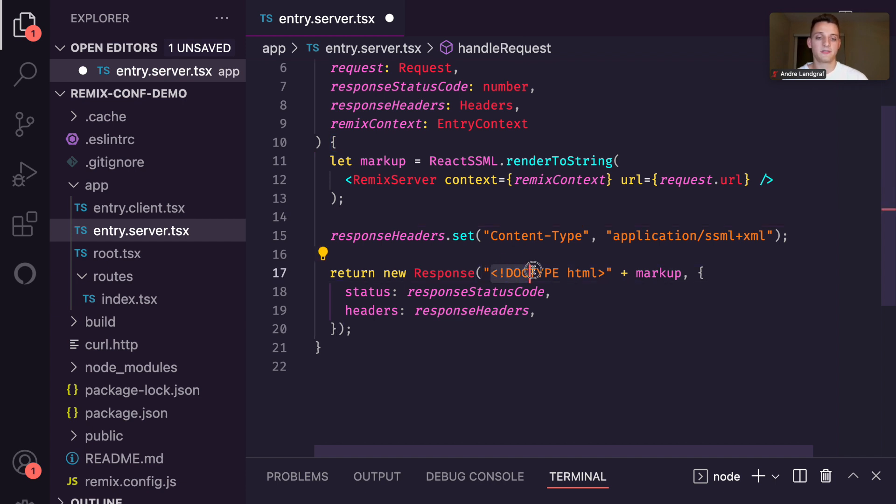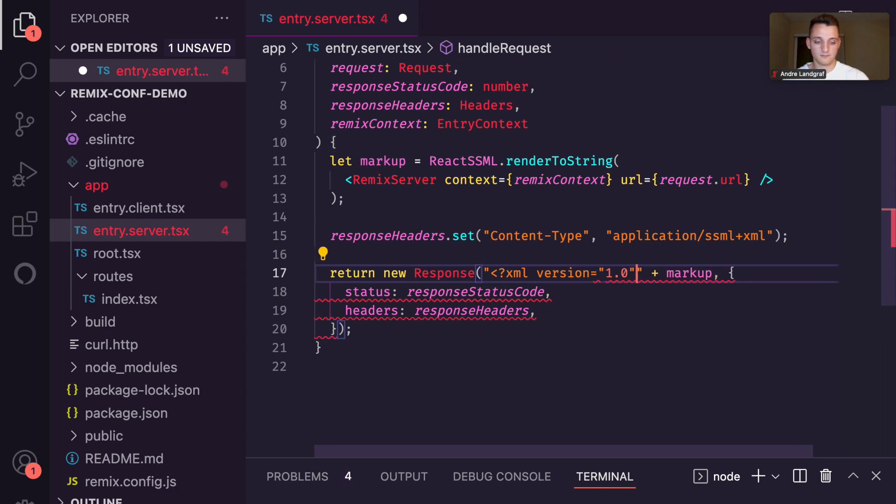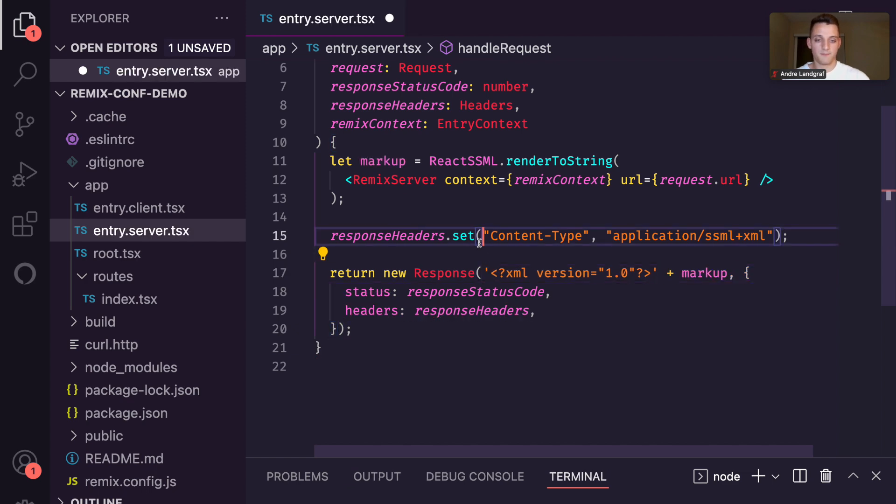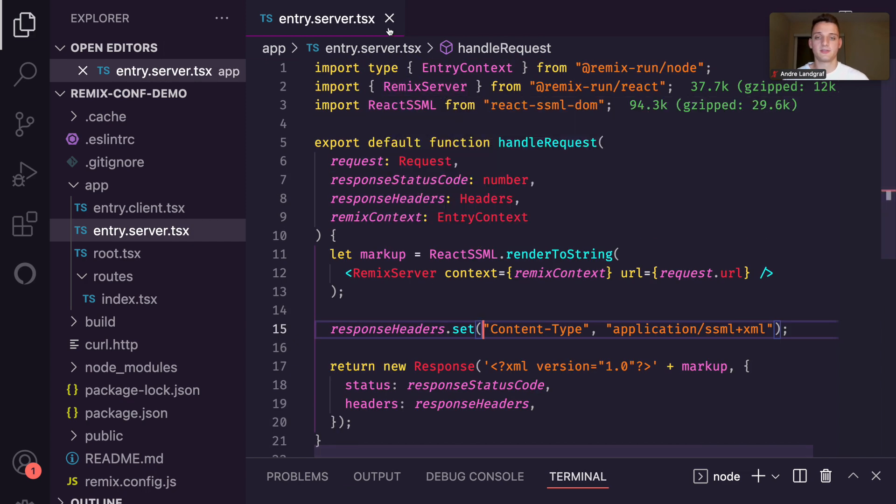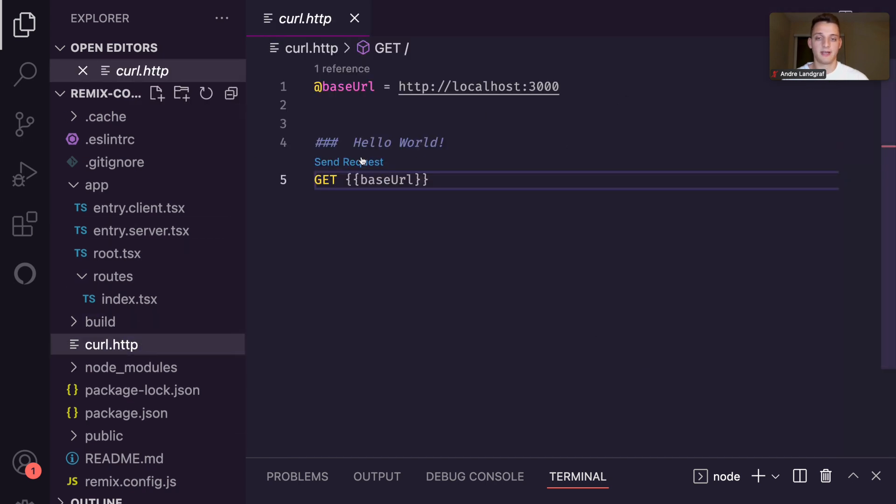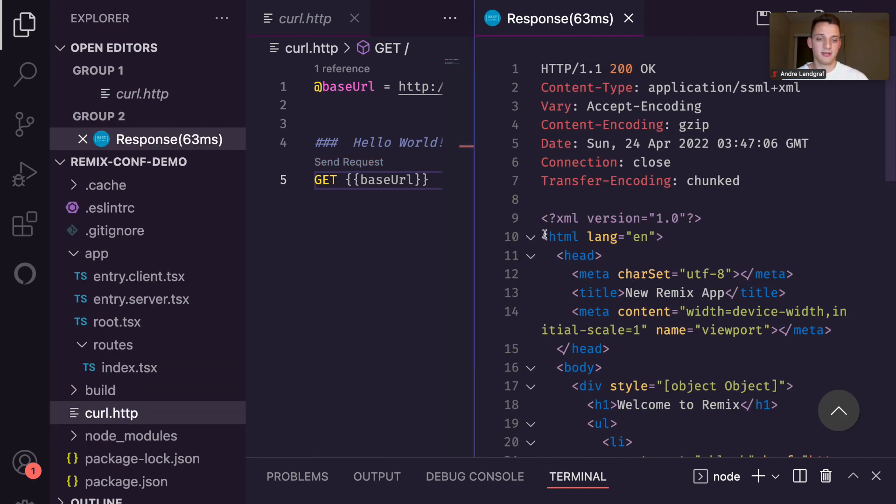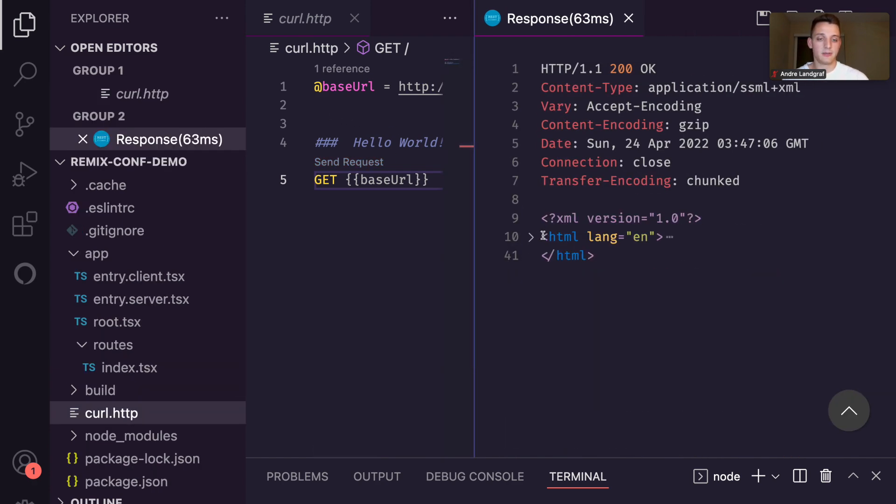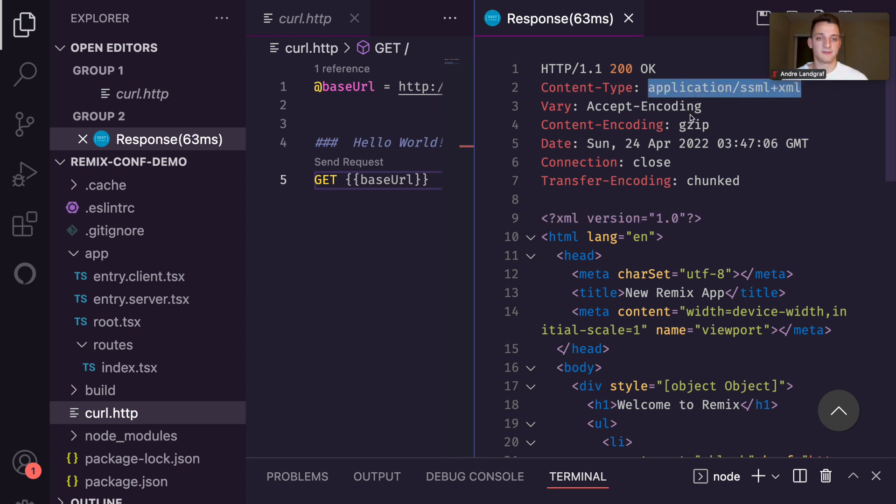Also, you can see that right now in our response, we start our response with the HTML doctype. We have to replace this with the xml-prolog. That's all the changes we need to do in our entry.server file. So let's go back to our .http file so we can make a quick test. And you can see that we are still returning HTML, but we are now using the custom react-renderer for that. There's also already an xml-prolog and the content type has been updated successfully. So we are halfway there.